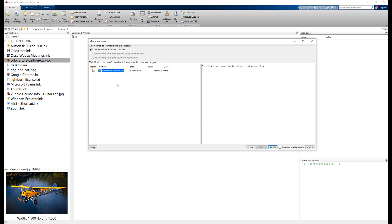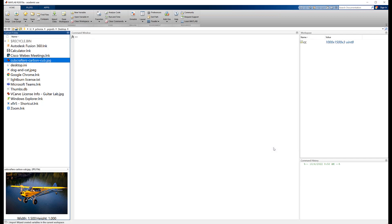So before I click finish to import it, I'm going to make the name a little different. That's kind of a long name to work with, so I'm going to just call it CC for carbon cub. So hit finish and there it is, it's inside MATLAB.